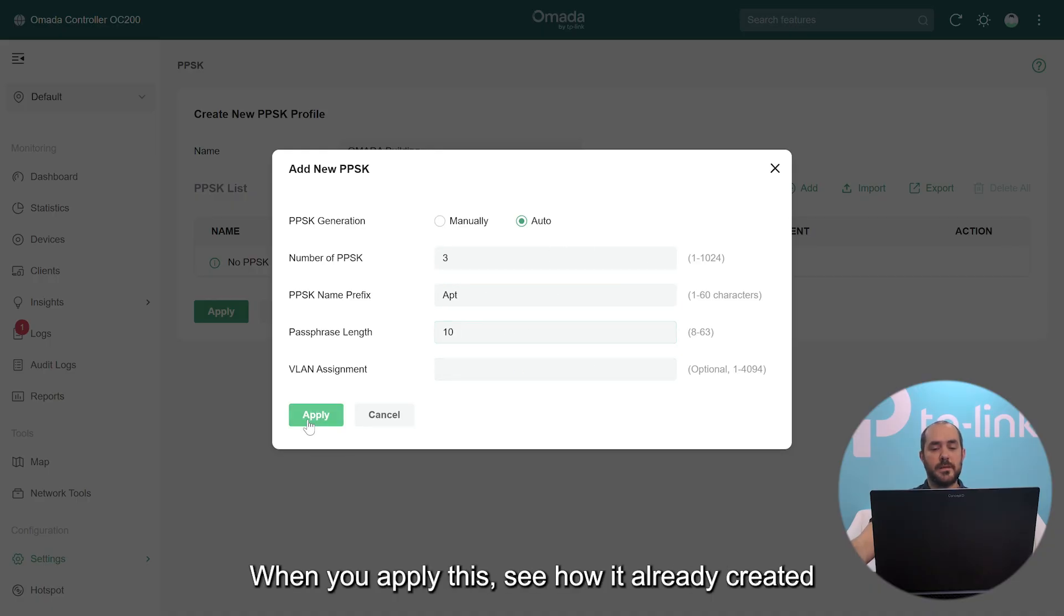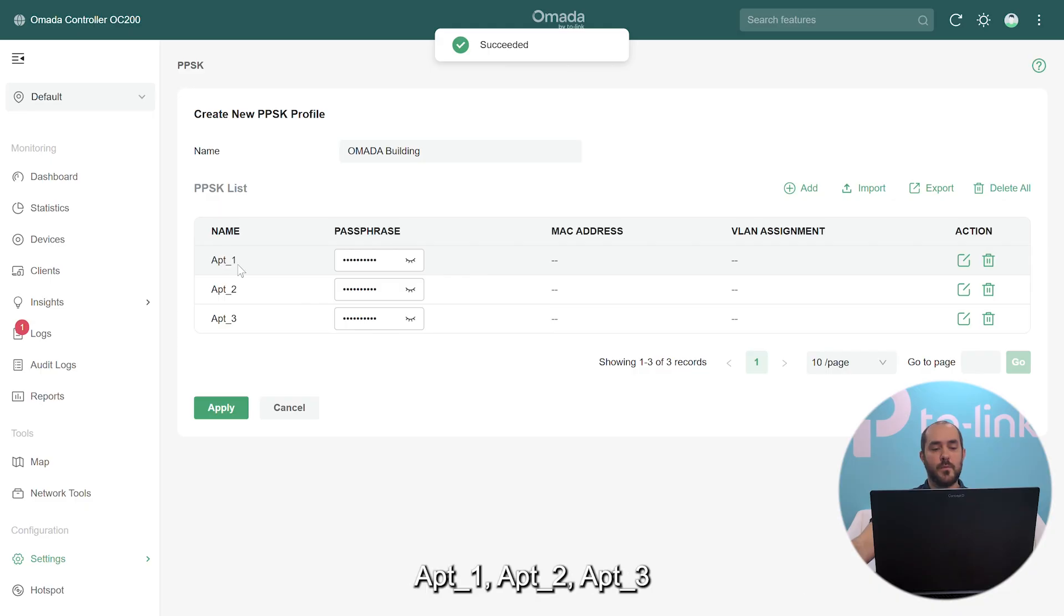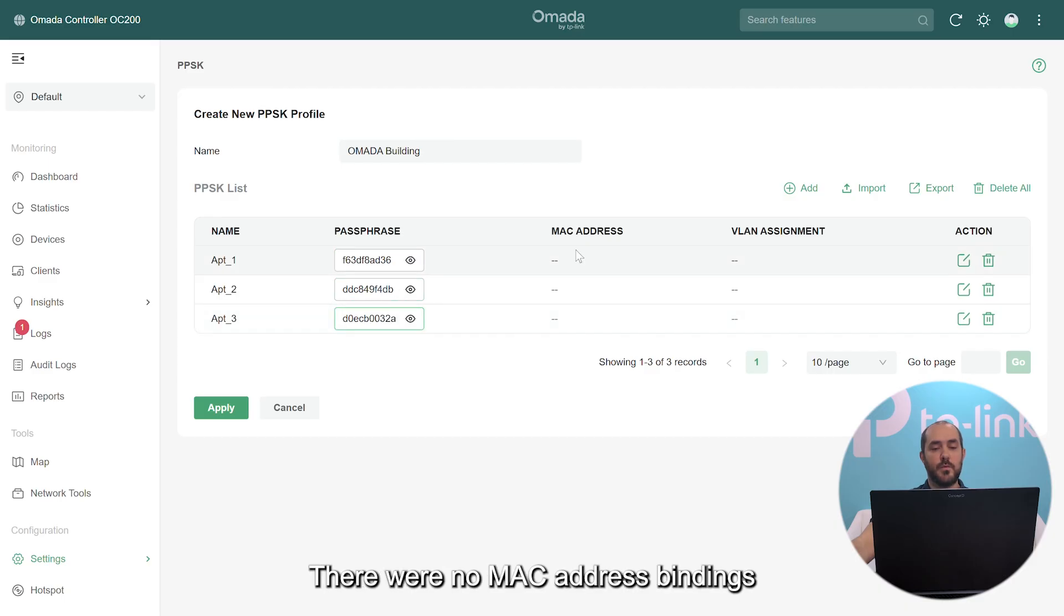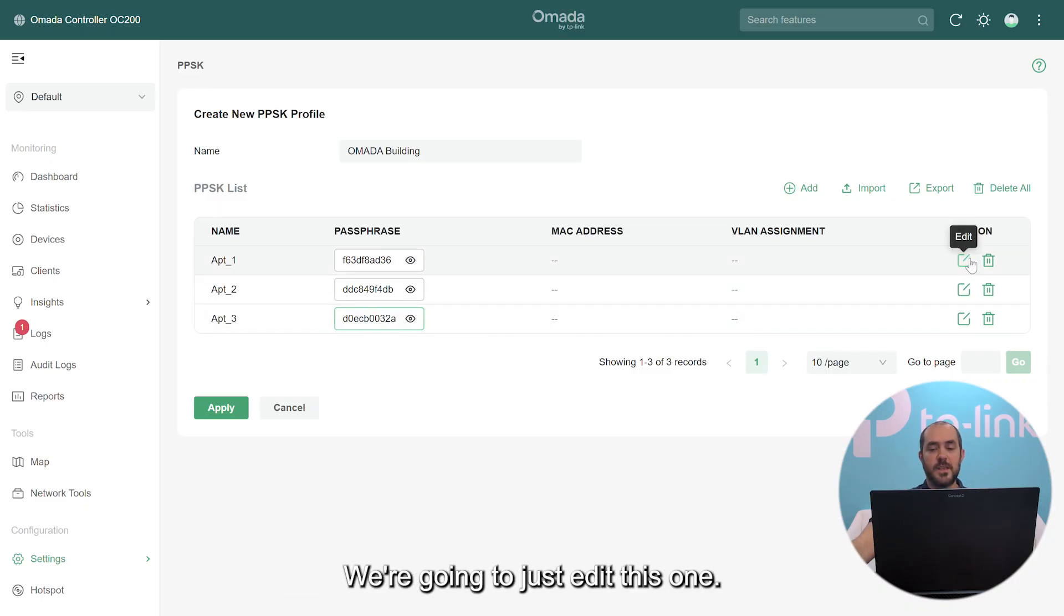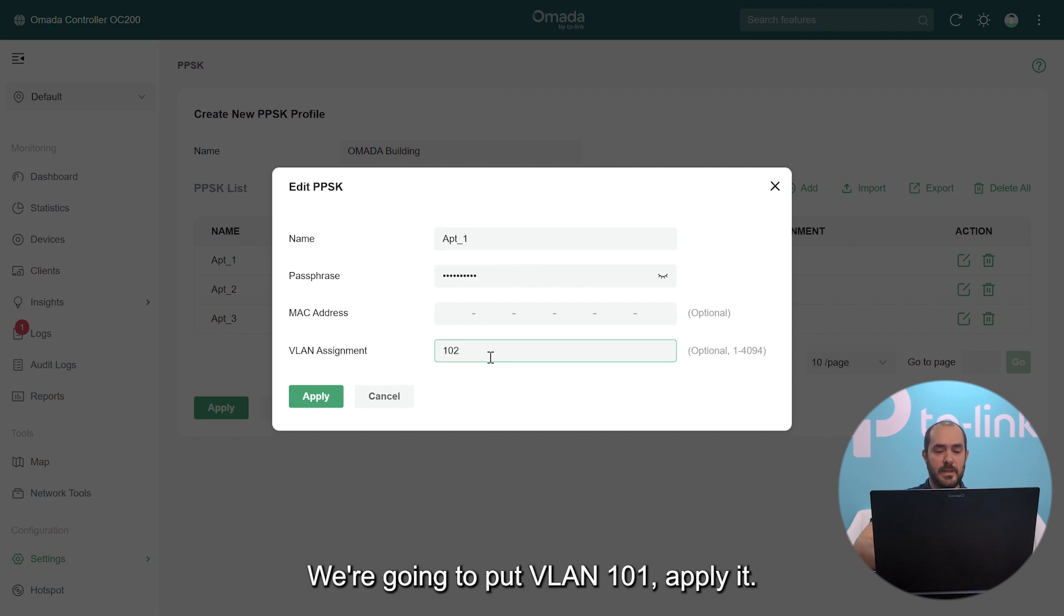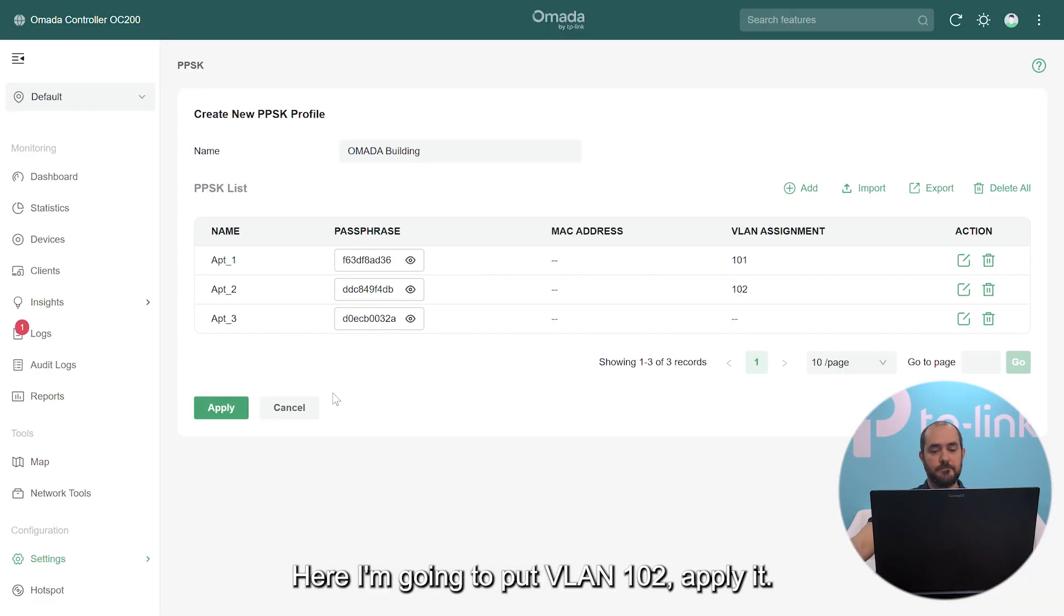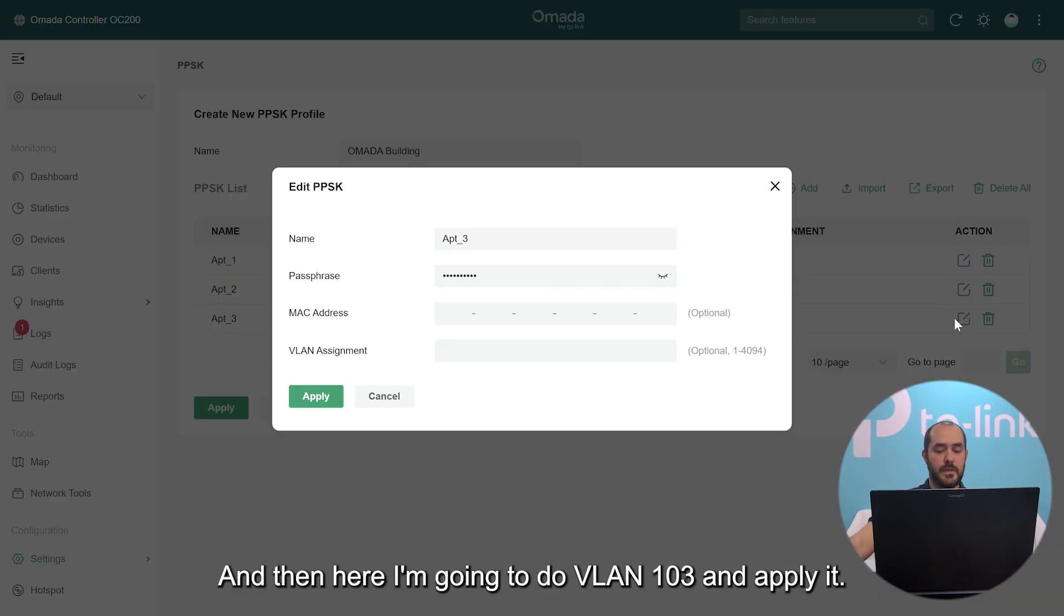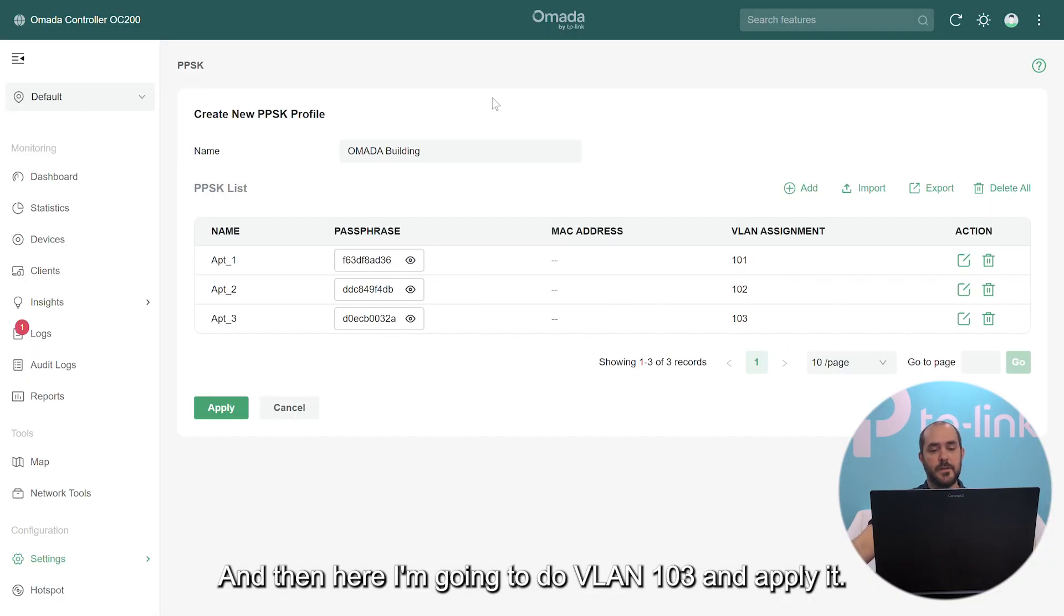See how it already created apartment one, two, three, and the passphrases were generated randomly. There were no MAC address bindings to each of the PSKs and there has been no VLAN assignment in your PSK. So we're going to just edit this one, we're going to put VLAN 101, apply it. Here I'm going to put VLAN 102, apply it. And then here I'm going to do VLAN 103 and apply it.